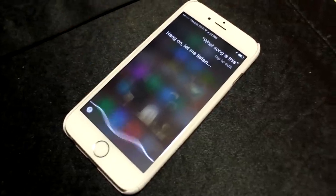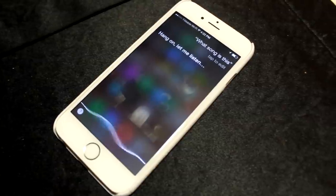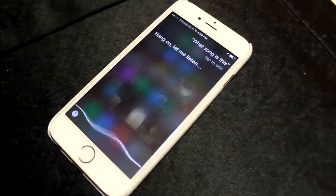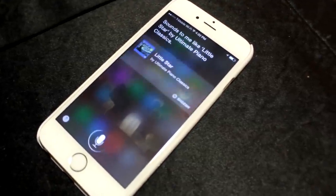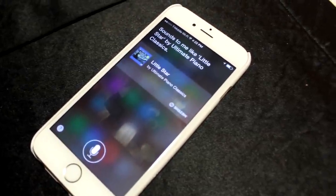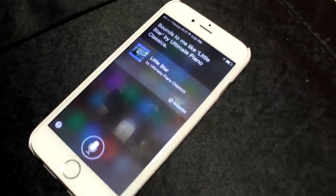21. Rather than wait the startup time to open Shazam, just ask Siri what song is this and you'll get the answer from Shazam right there.